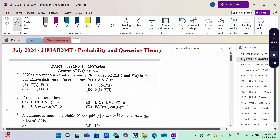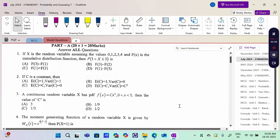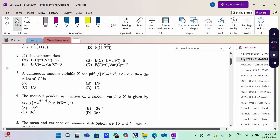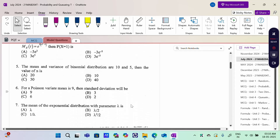I mentioned already the first four questions are Unit 1 Random Variable. The first one is Cumulative Distribution Function, and then properties of Expectation, Variance, Probability Density Function, Moment Generating Function.